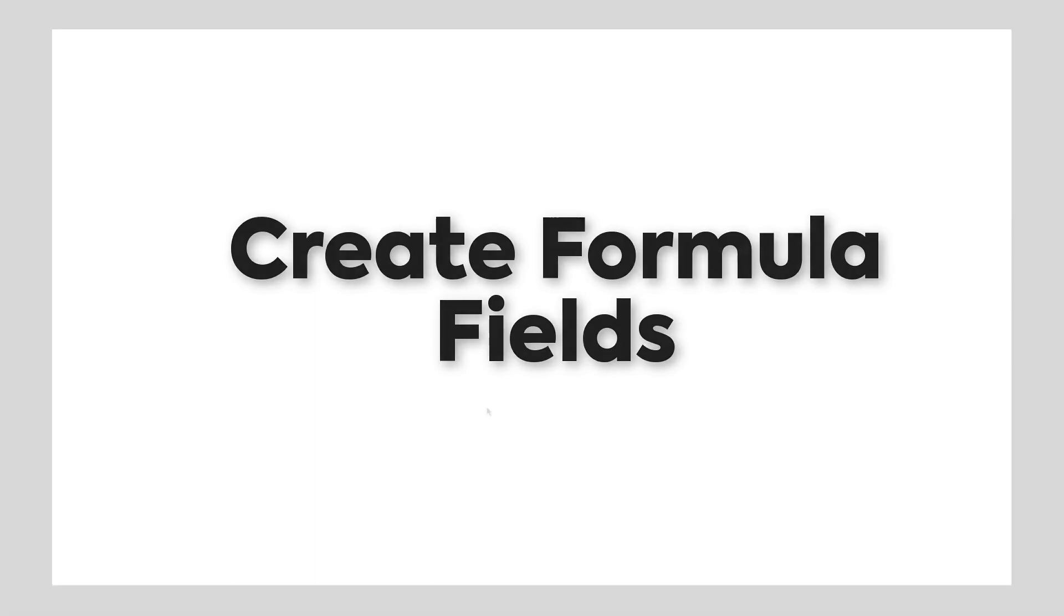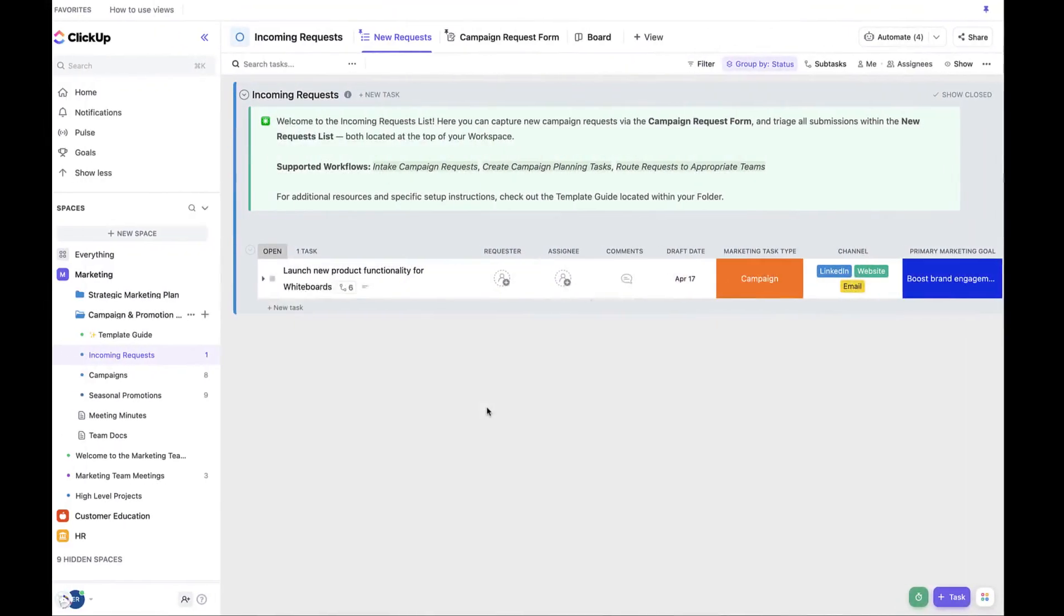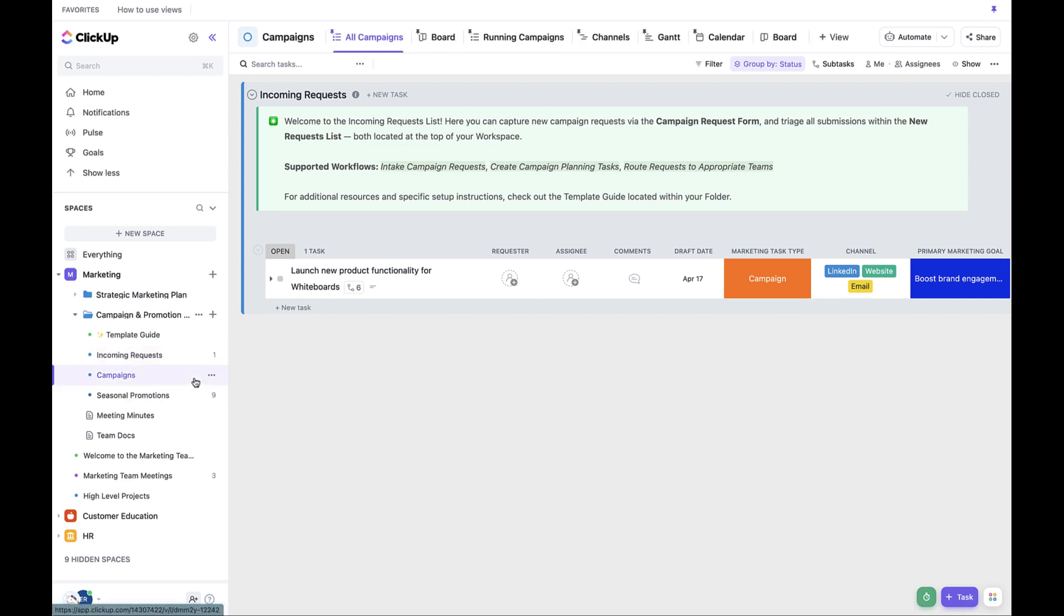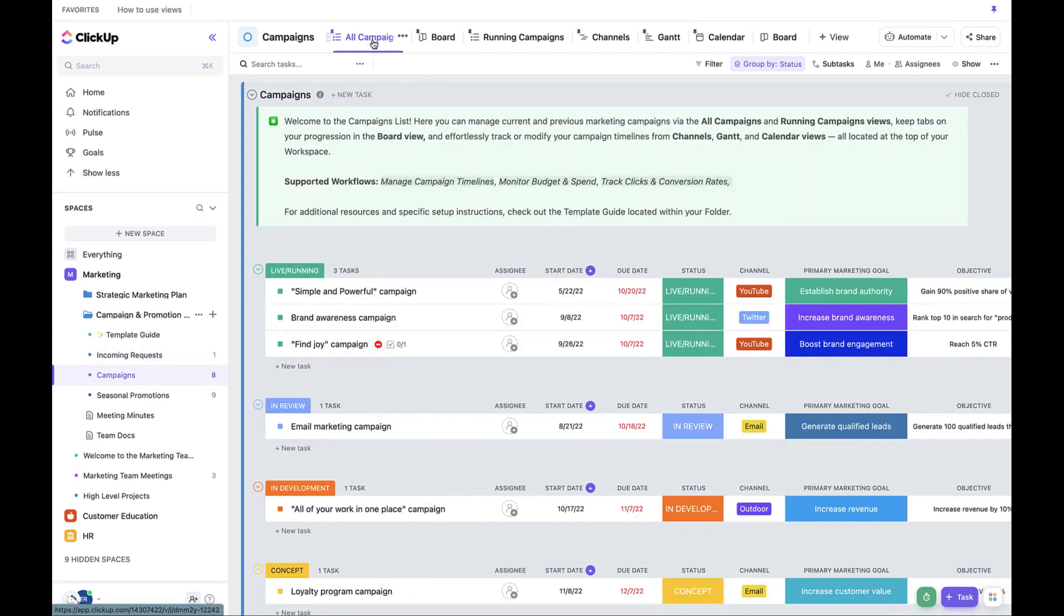Finally, within the Campaigns List, we can create two formula fields that enable you to review and track initiative spending and conversion rates at a glance. Navigate to the All Campaigns View within the Campaigns List.